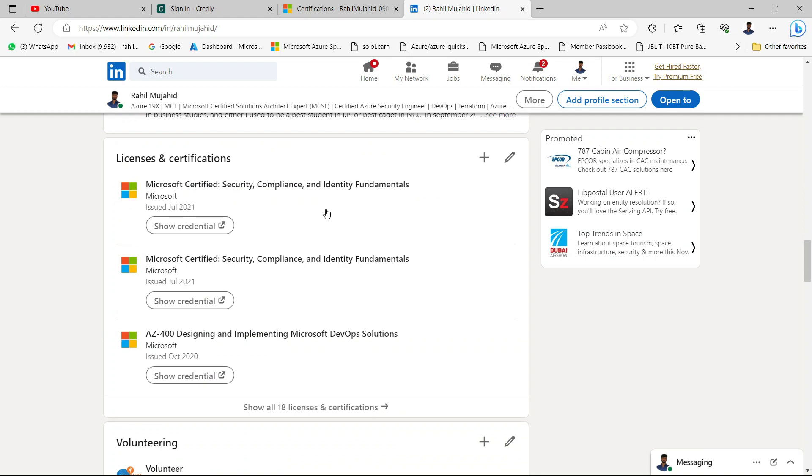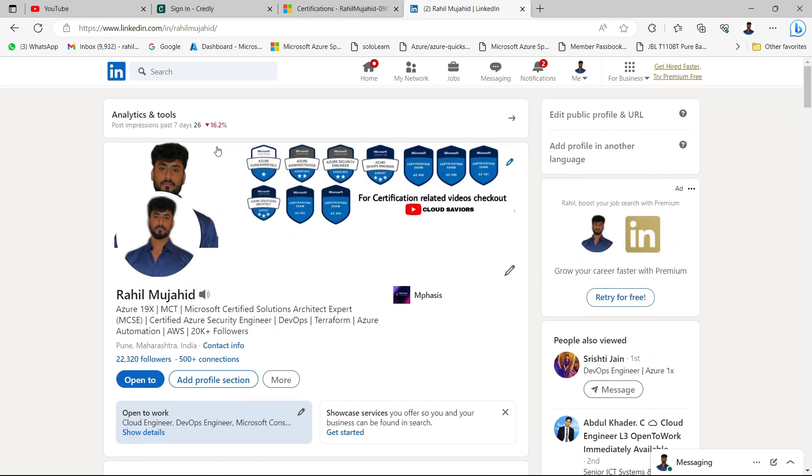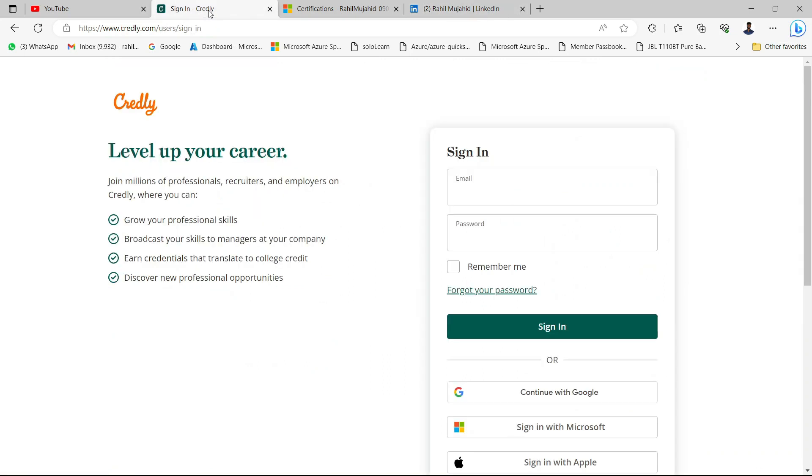How you can do that? As you can see on my screen, I have added multiple certifications and licenses under my profile. You can do the same thing. Let me just go back and start with step number one.